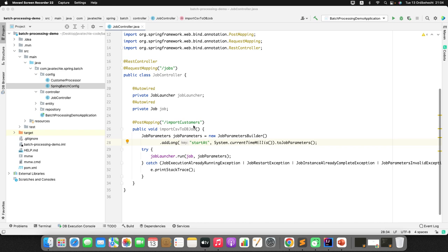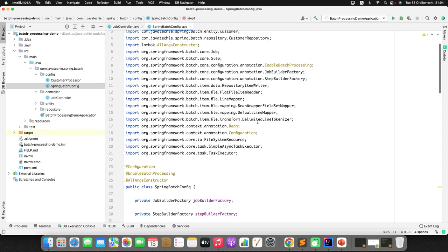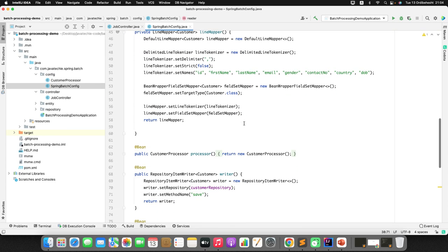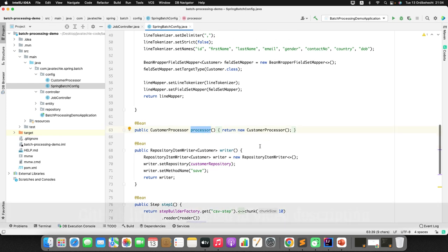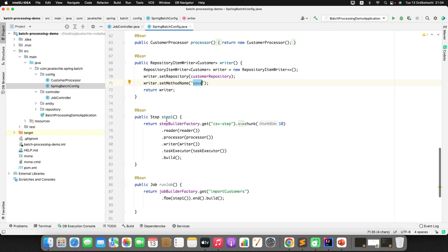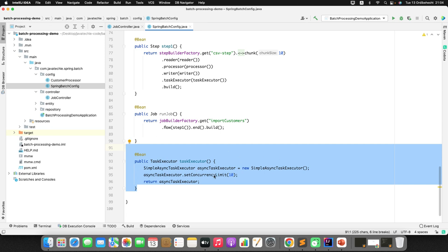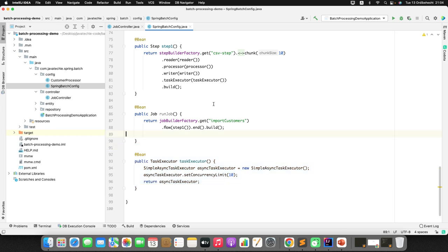In our last tutorial we created a job that reads a CSV file and populates the data to a database, with an endpoint to trigger the job manually. In the Spring Batch config we have the reader, processor, and writer, plus the step, job object, and a task executor to execute the job concurrently. Now let's implement the Spring Batch partitioning concept. First, let me create a package called 'partition'.